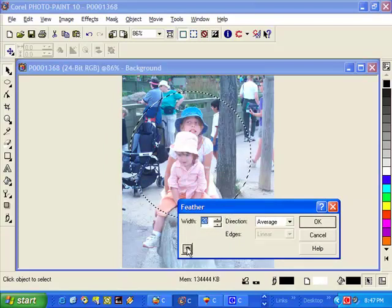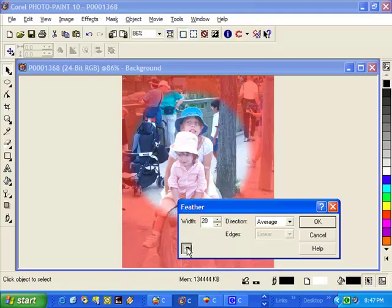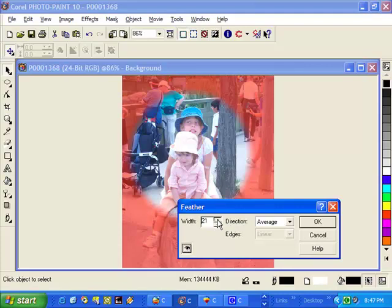If you want, you can actually preview what's going to happen. Anything that's red will be cut out. Anything that's normal will stay. Again, if I want to increase it, the mask will get bigger. I can preview and you'll notice that it gets a bit bigger.